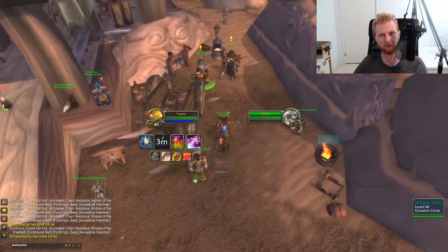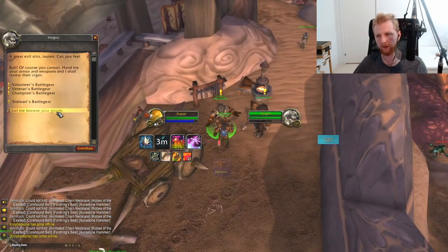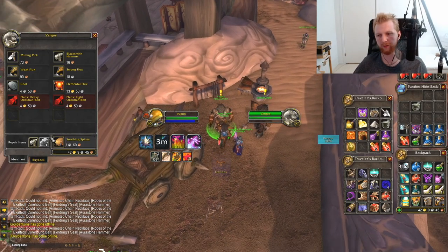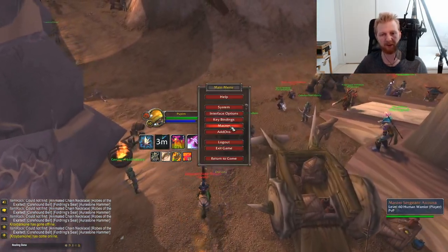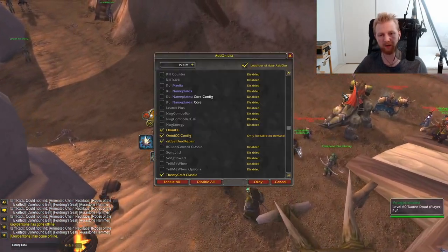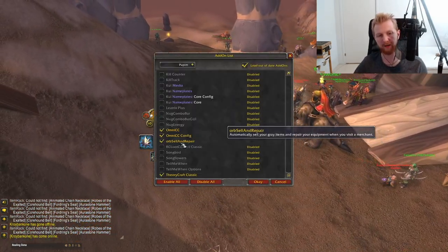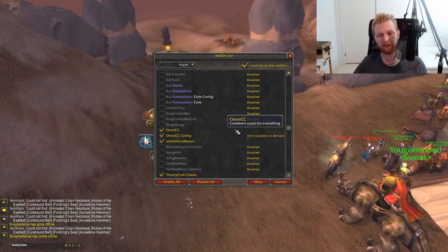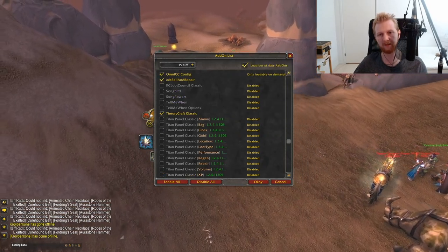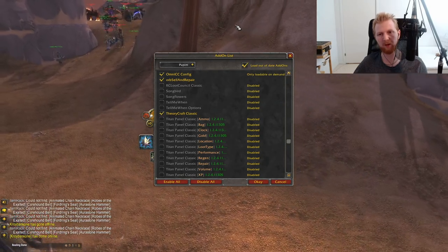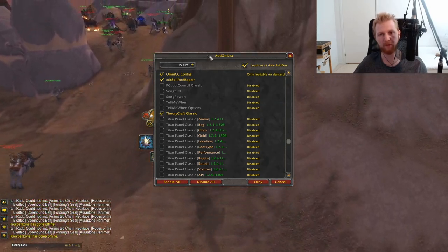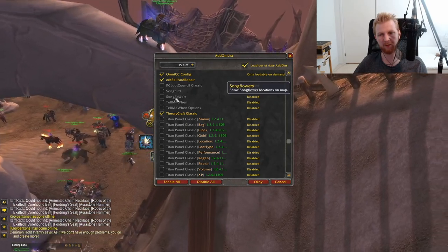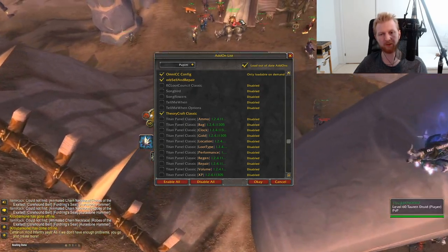OrbSell and Repair automatically sells gray items and repairs your gear whenever you visit a vendor — you don't have to think about it at all. It only sells gray items, so it won't touch whites or anything valuable.